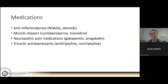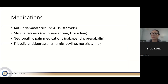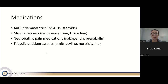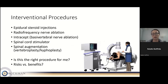Common medications include anti-inflammatories such as NSAIDs or steroids, muscle relaxers like cyclobenzaprine or tizanidine, and neuropathic pain medications like gabapentin or pregabalin — which I think of as turning down the volume on nerve irritation. Sometimes tricyclic antidepressants can also help with neuropathic pain. The right medication depends on your specific pain generator, and there are other medications beyond these that may be indicated in certain patients.